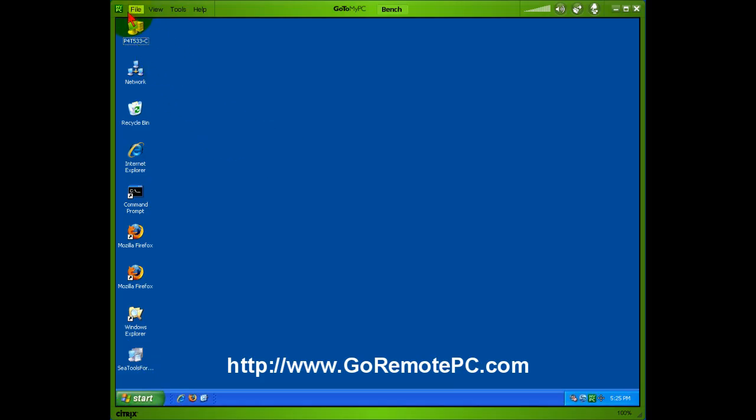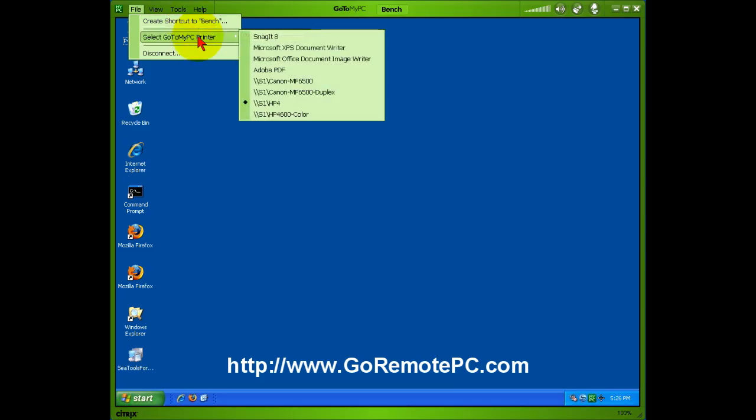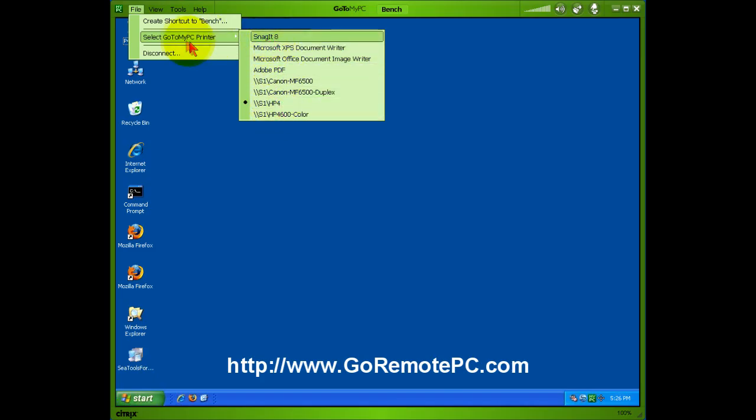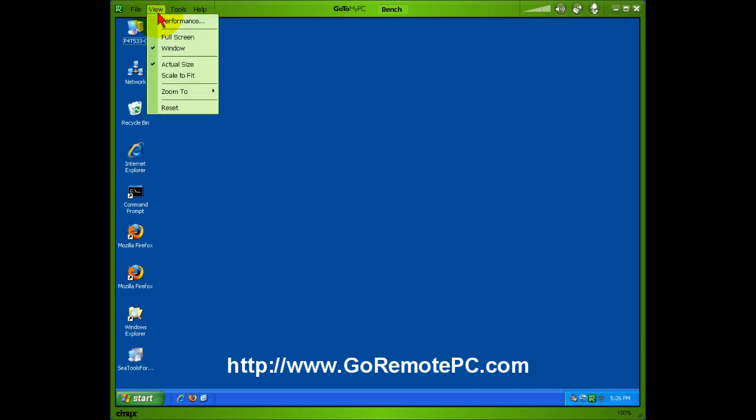On the top here we've got some easy to access commands. Here's how I created the shortcut to this computer on my local PC. Here I can select the printer. These are all my local printers where I'm sitting right now and I can print to any of those just as if they were connected to the machine remotely.